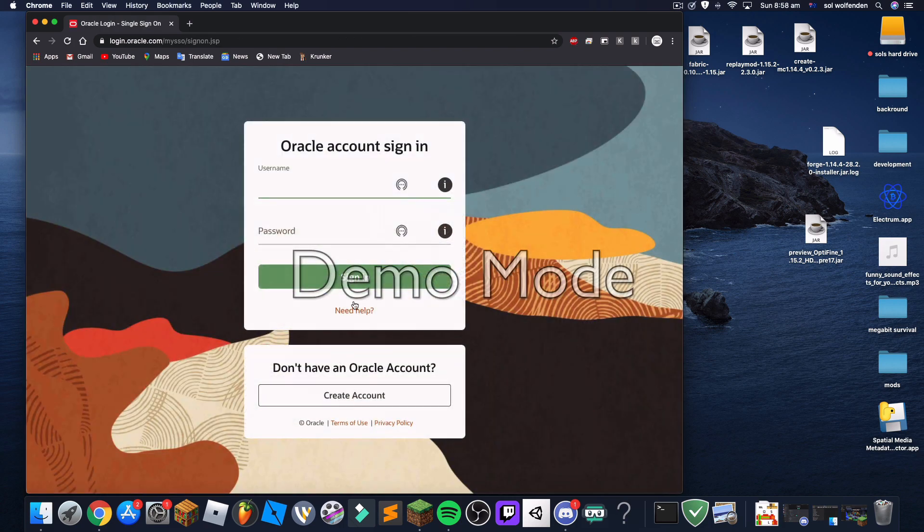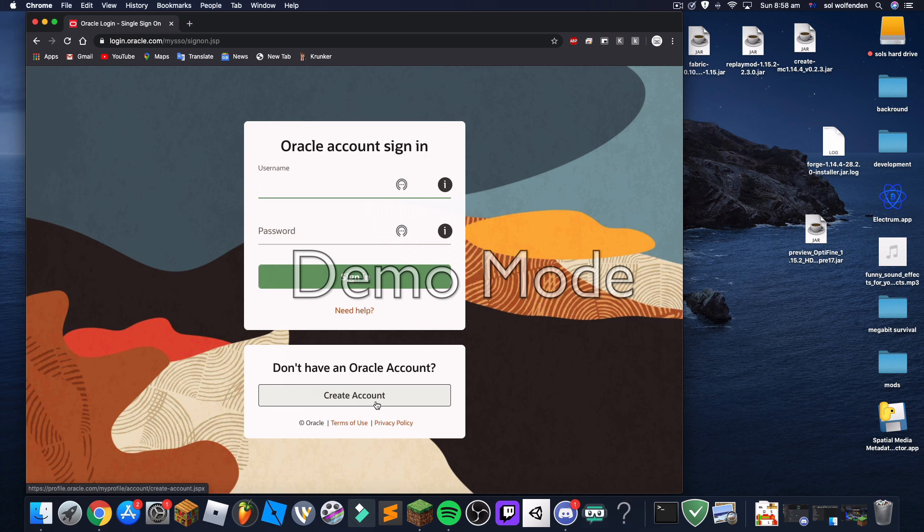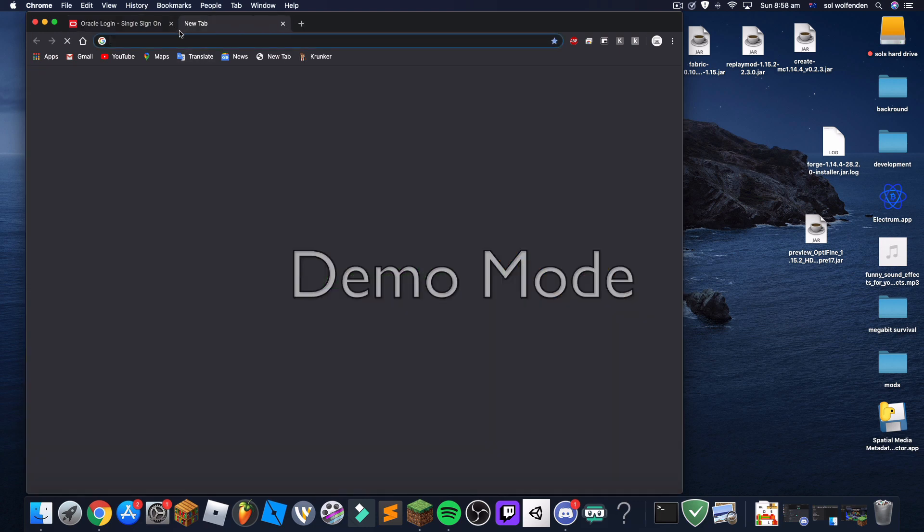Now you sign into your account. If you don't have one, make one. It's pretty simple, you just need email, username, password, whatever. Then once you sign in the download will start, but I've already done it so I'm not going to download again.